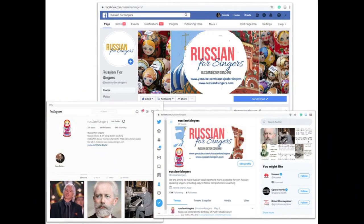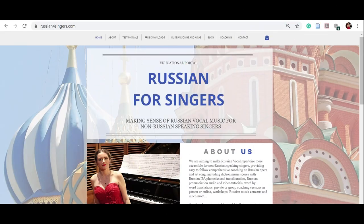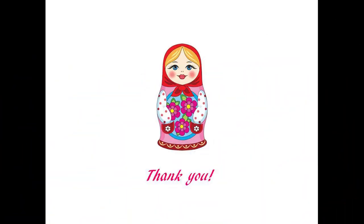Please follow us on social media, subscribe to the newsletter on our website, and thank you for singing Russian music.